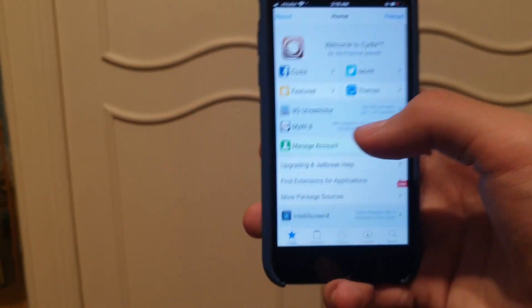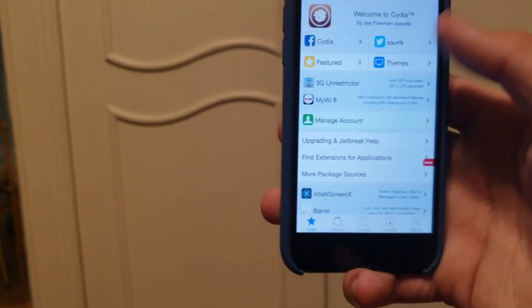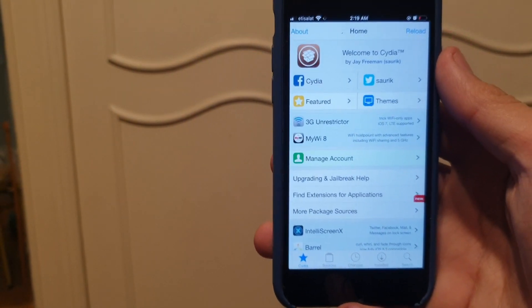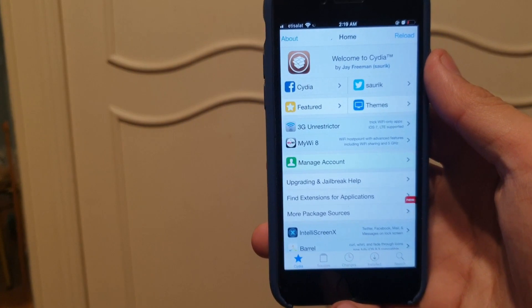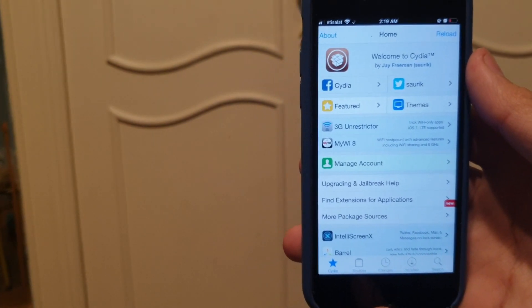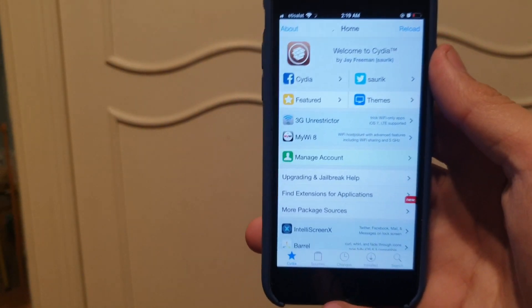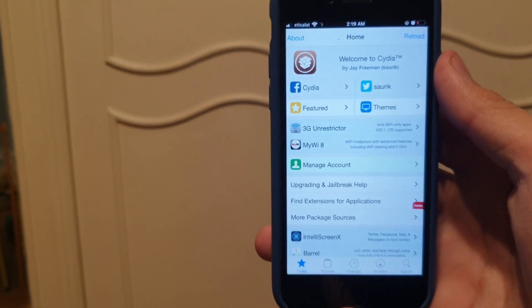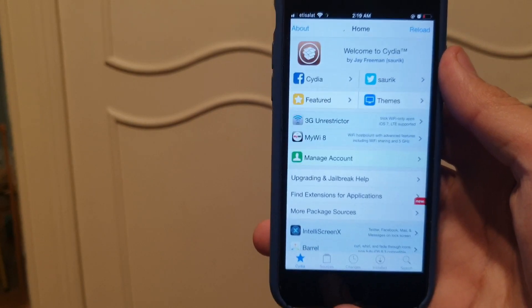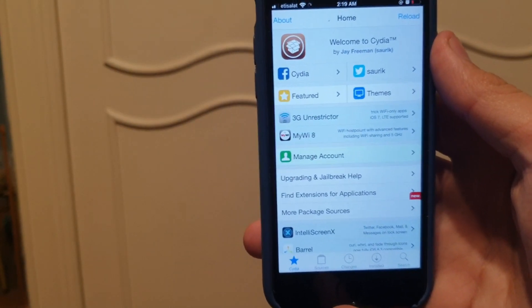I'm gonna leave the link to this website in the description. First link in the description. Just follow my steps and you should be able to jailbreak your phone.